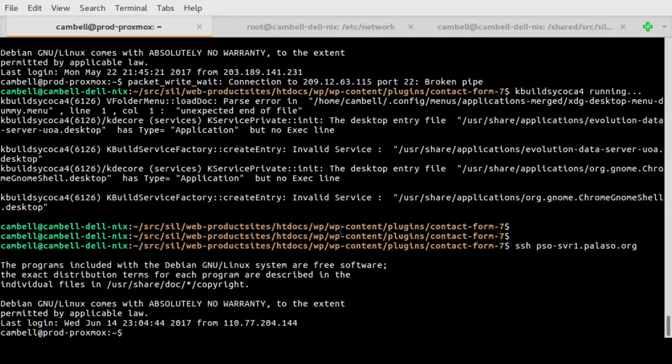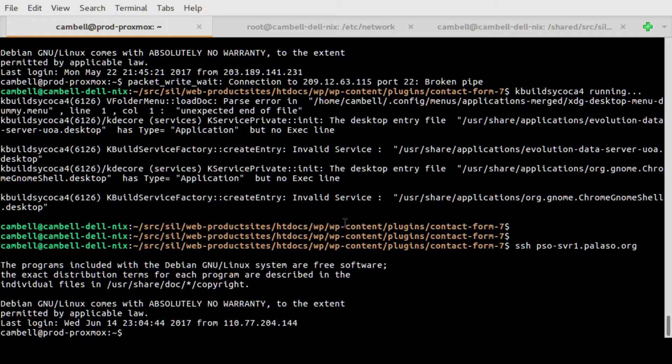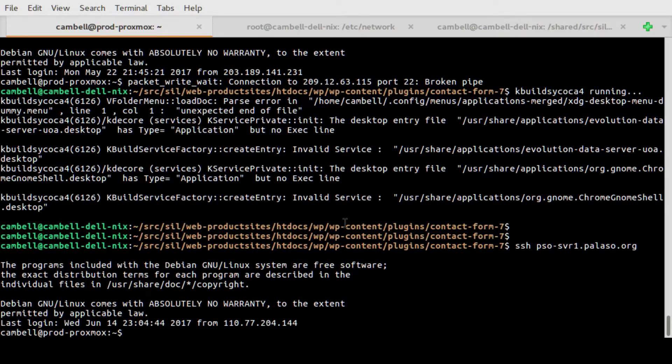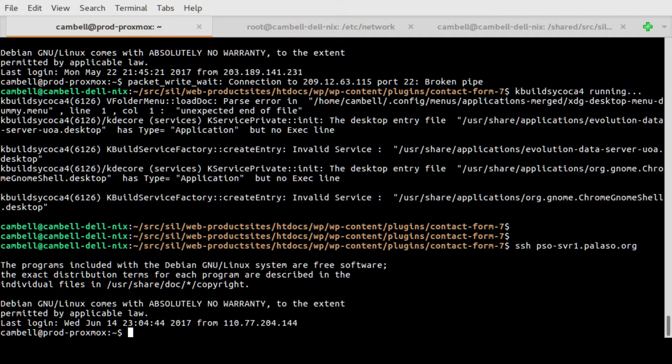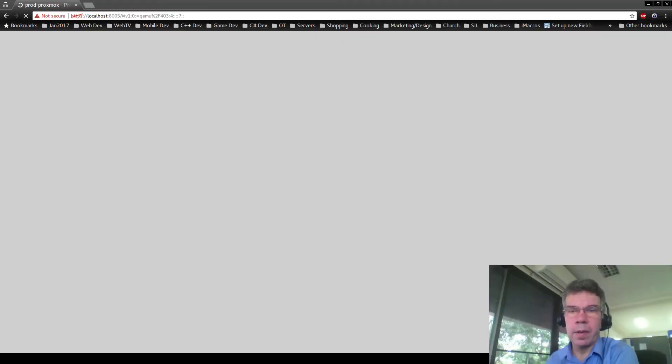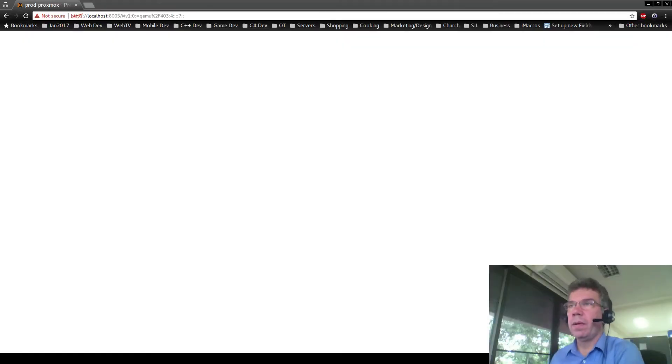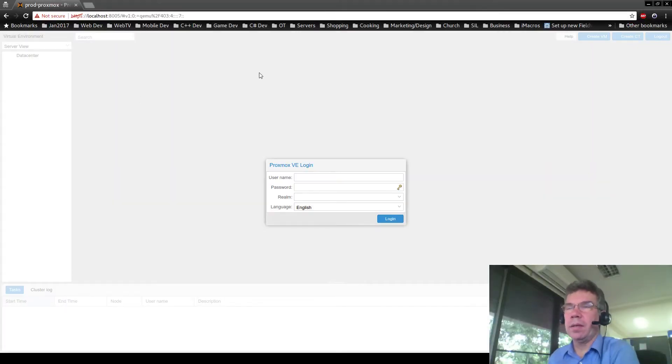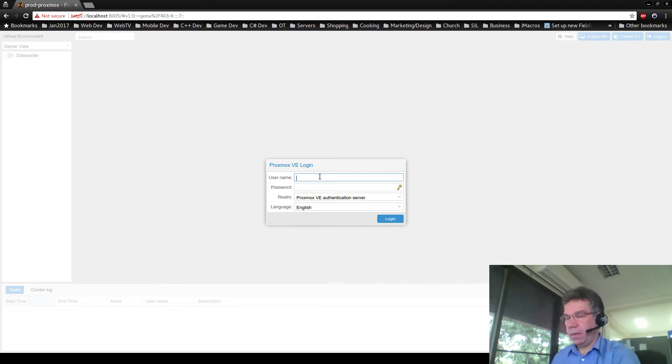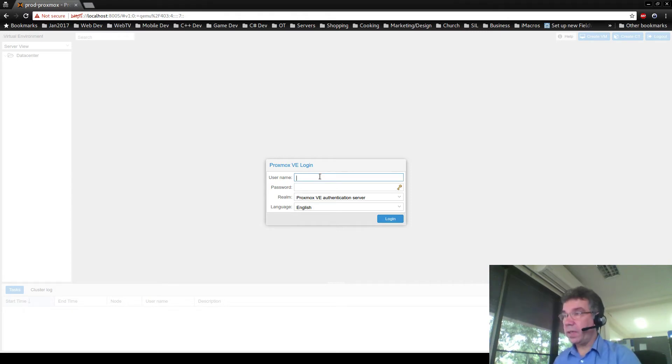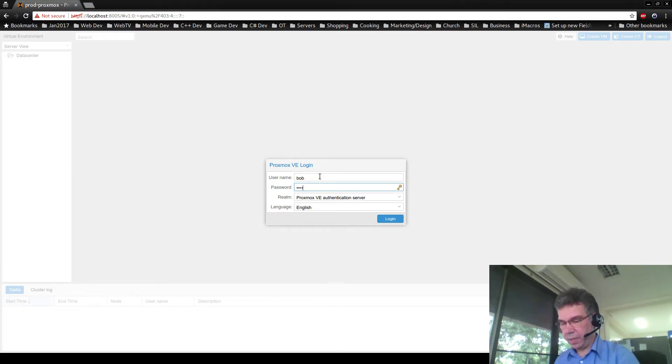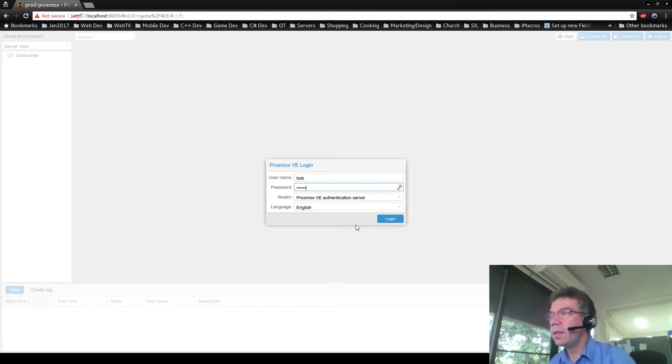So over here I've just logged into Proxmox PSO Server 1. That gets me my tunnel through to here so I can get to the Proxmox web interface. Now I'll log in as Bob, the password is Robert, R-O-B-E-R-T, hopefully got that right.